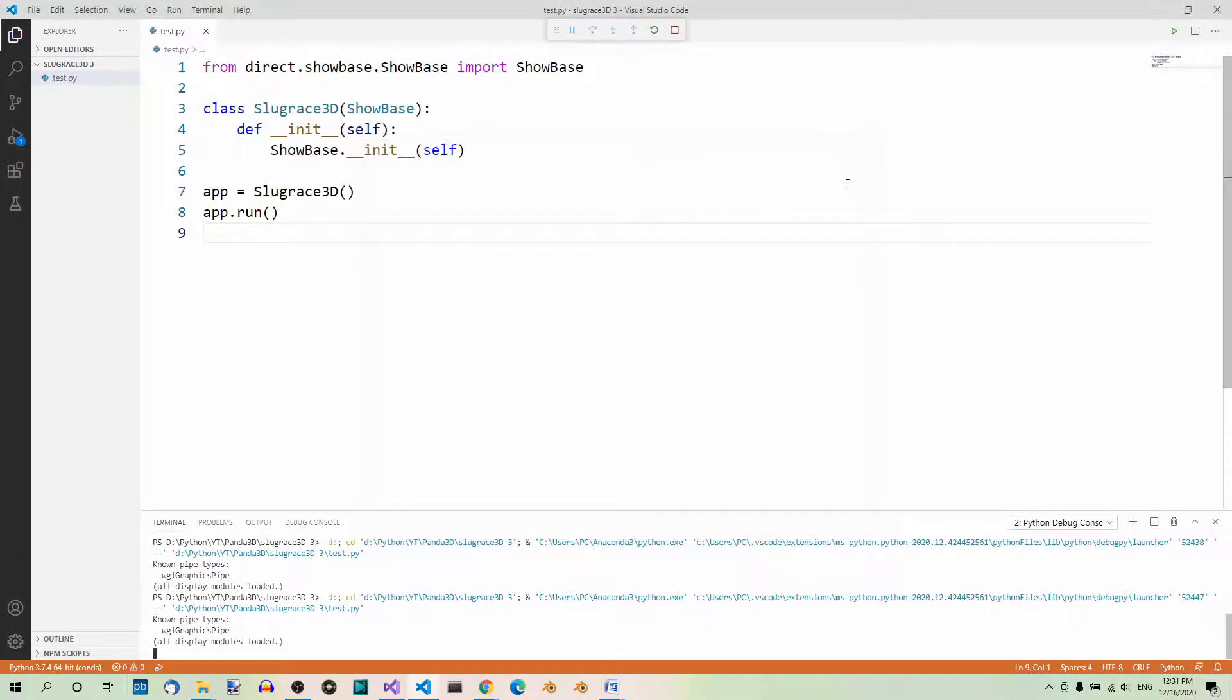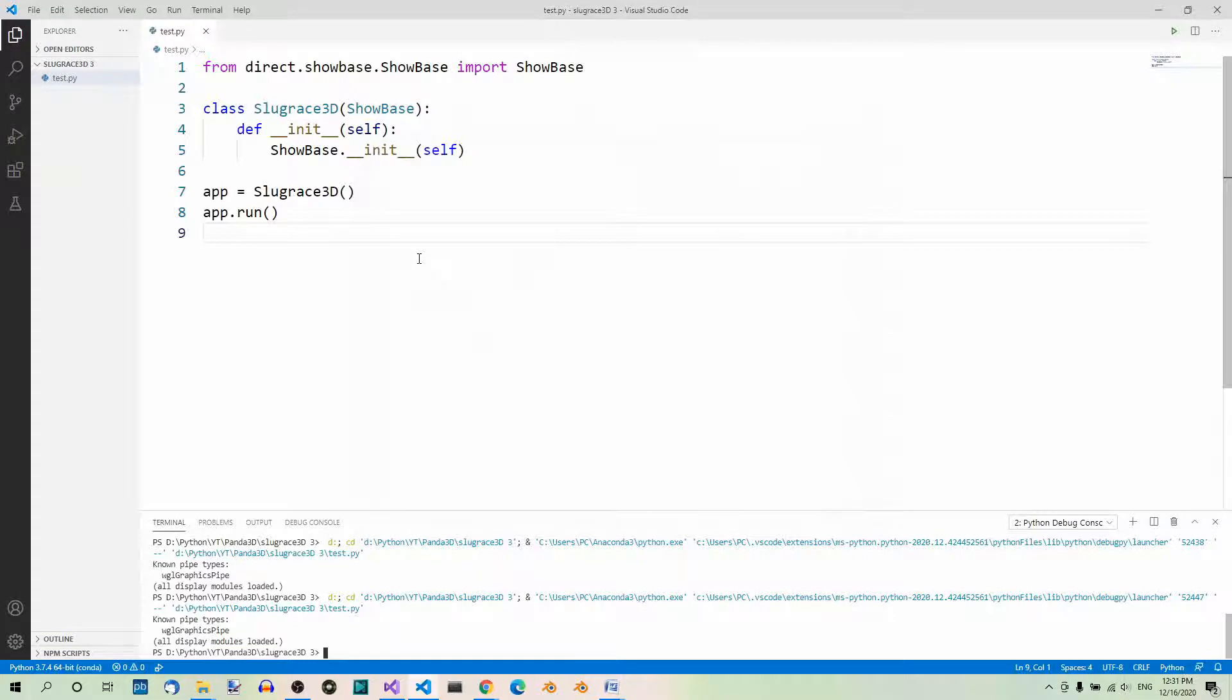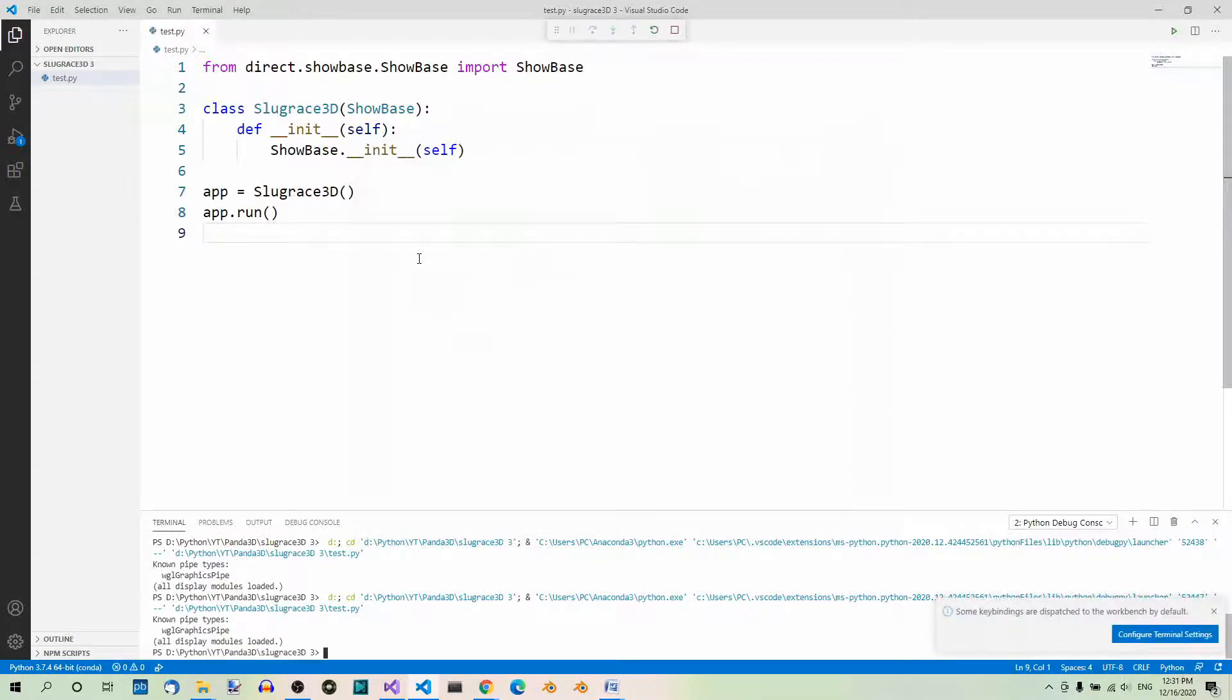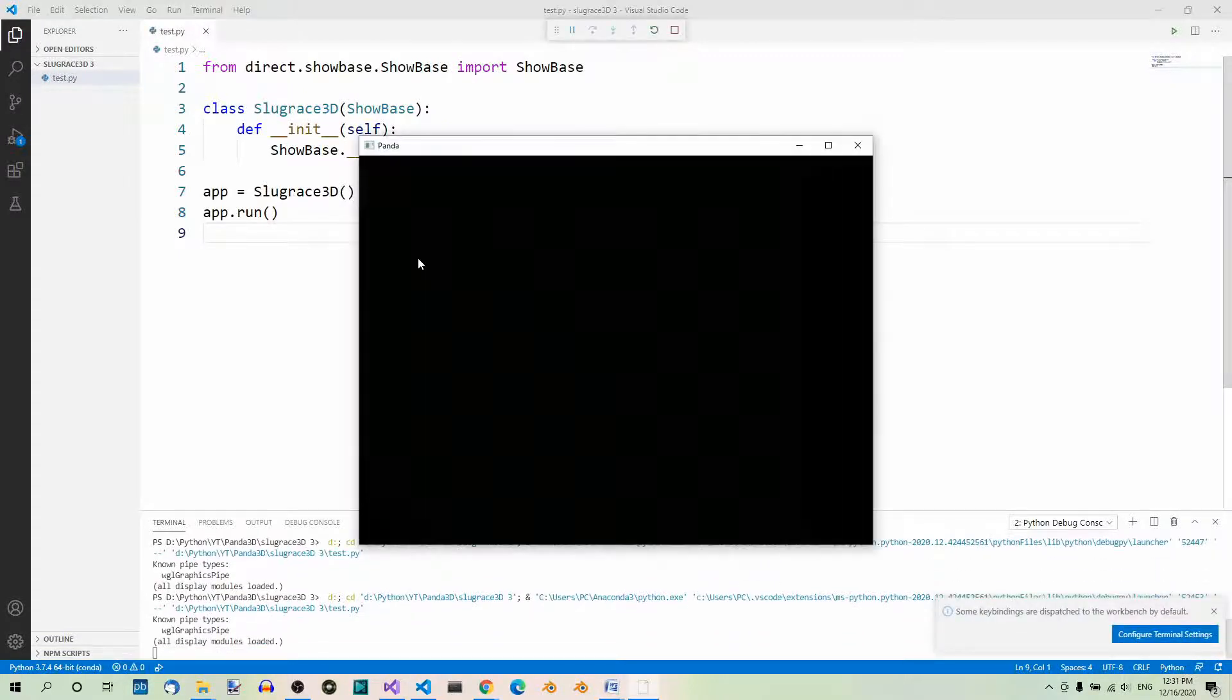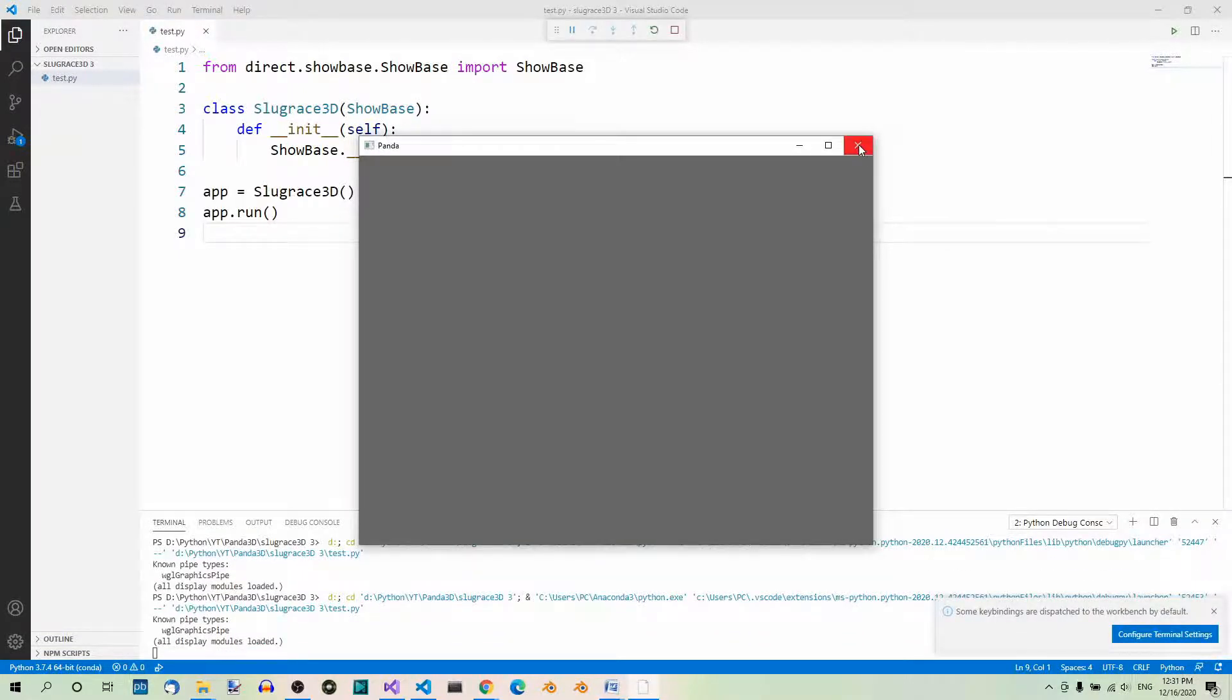And for running without debugging, you can use Control+F5. And here it goes.